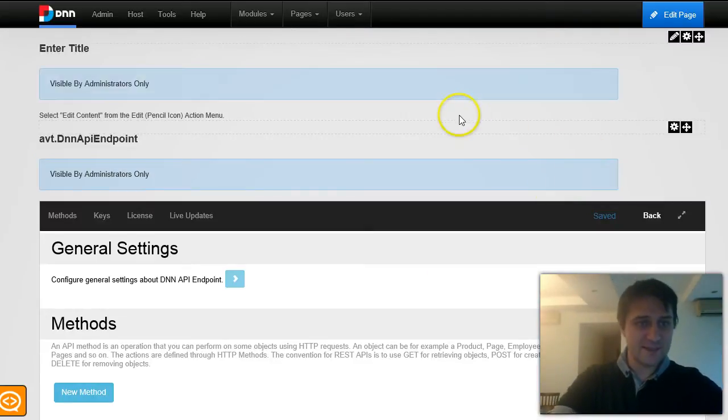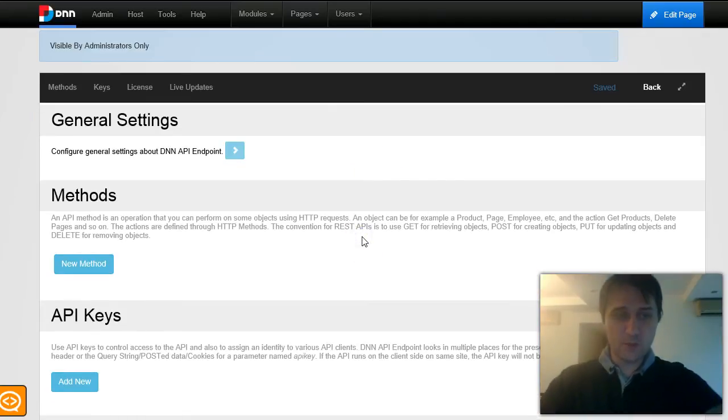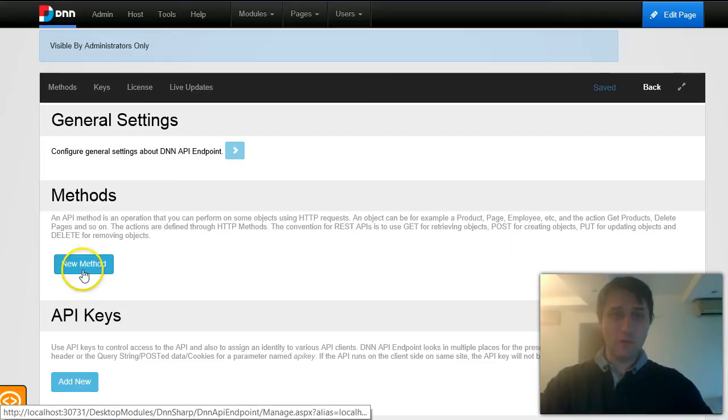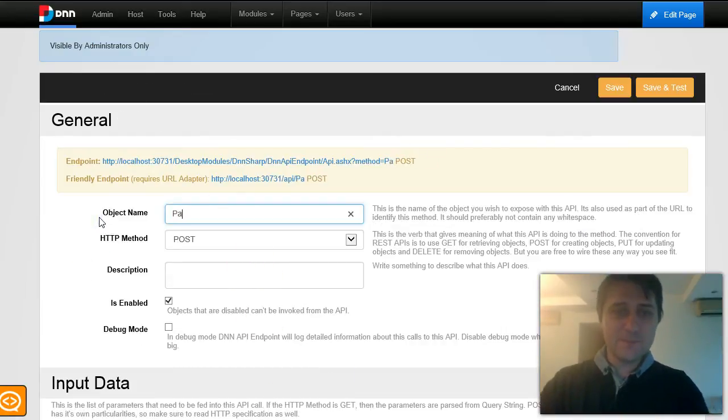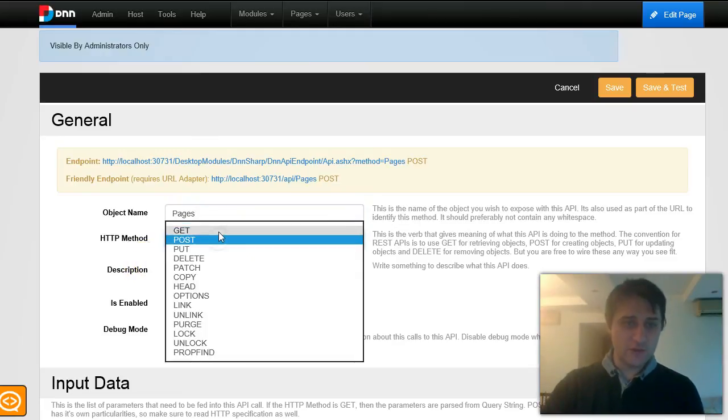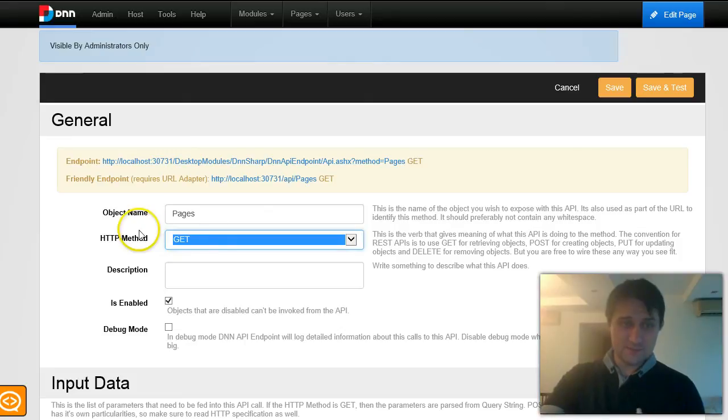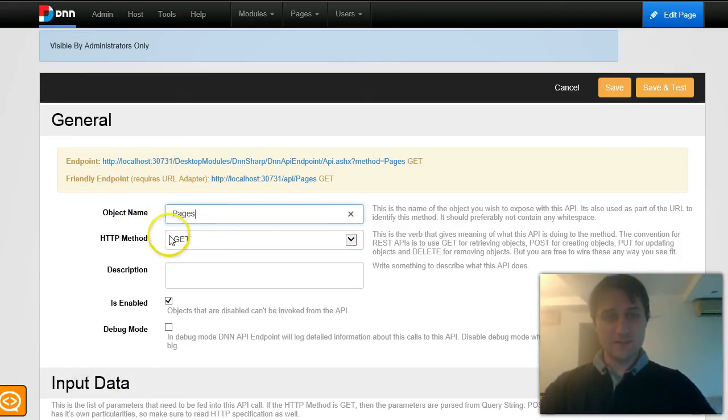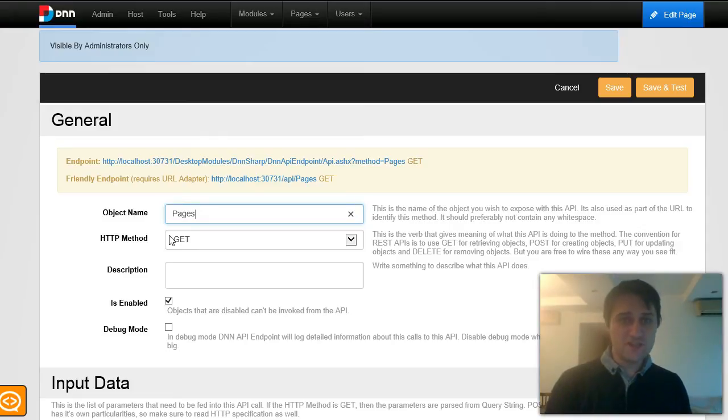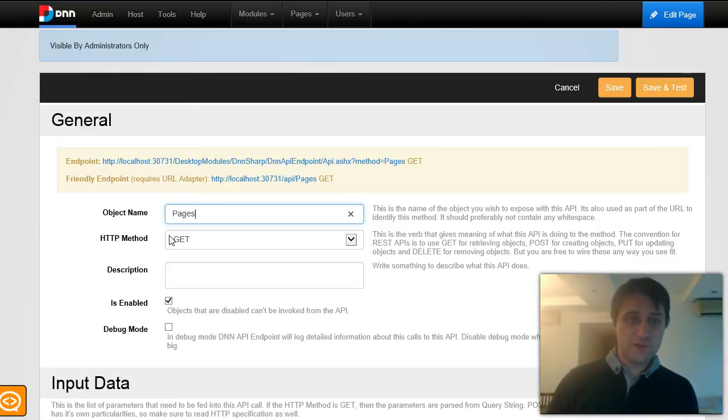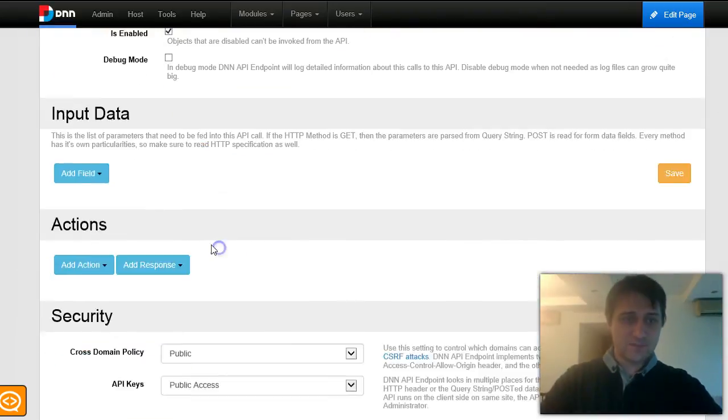What I have here is a blank DNN API endpoint module. I will start by adding a new method. A method is basically an action that you do against an object. In this case, I want to get pages. This is basically all there is about REST API. You use an HTTP method, in this case get, to do something against an object, which is pages.